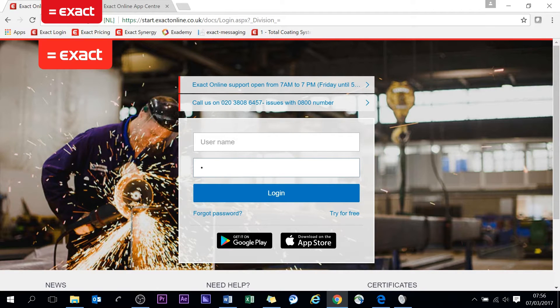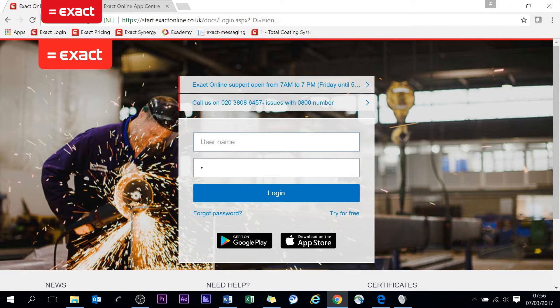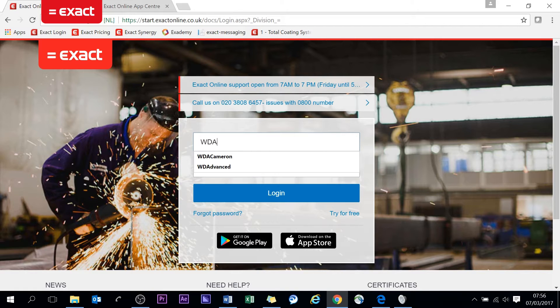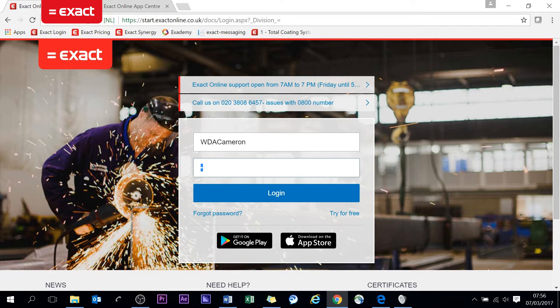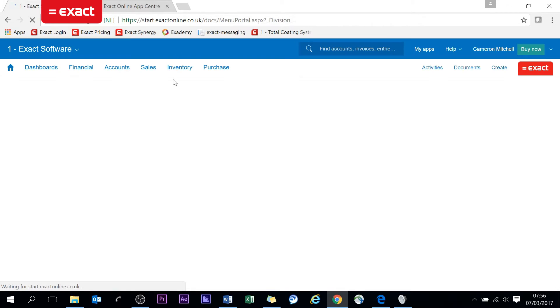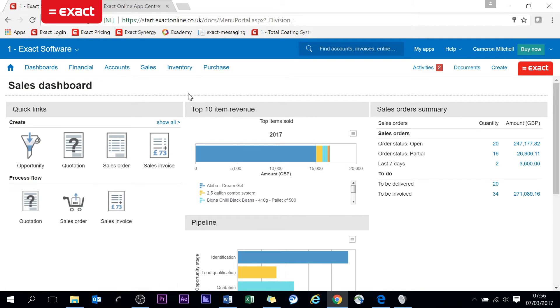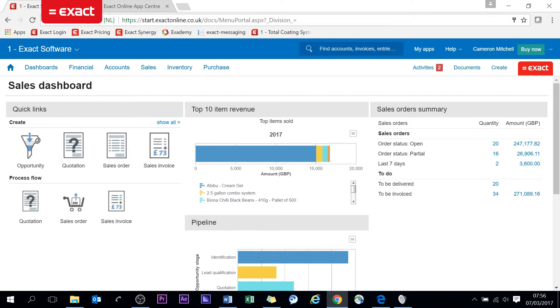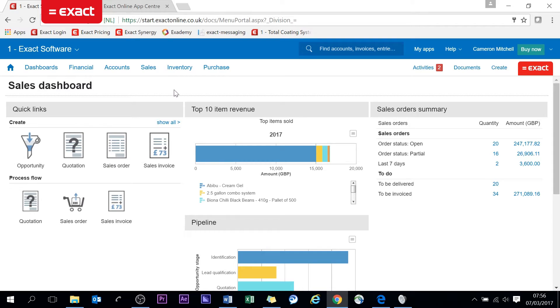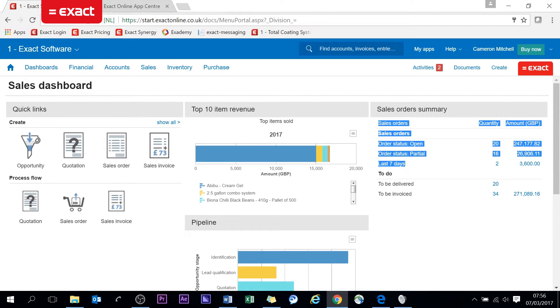I will log in now. Again, within any browser you can launch Exact. As before, since we're dealing with sales, I have my sales dashboard saved as my home screen. So anytime from anywhere I can click on the screen, it takes me back to the relevant information for me.